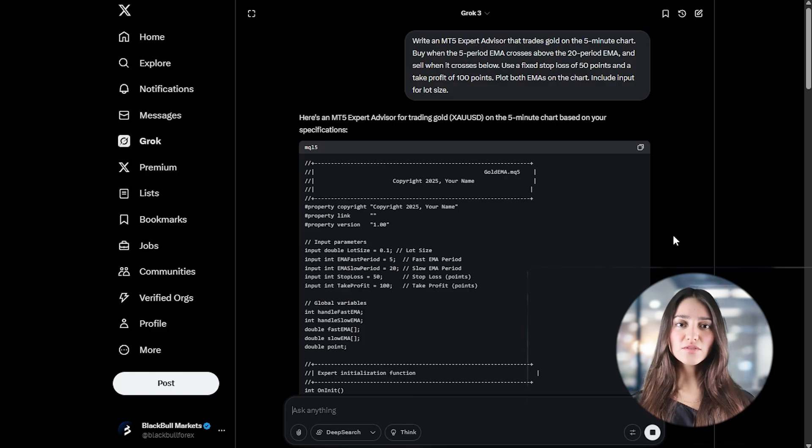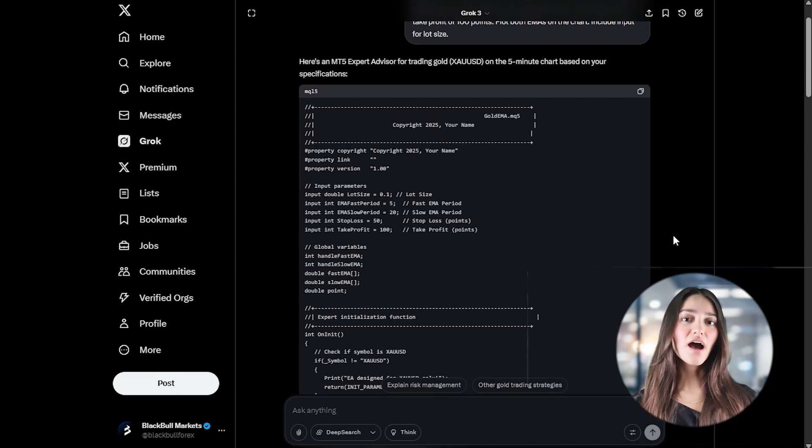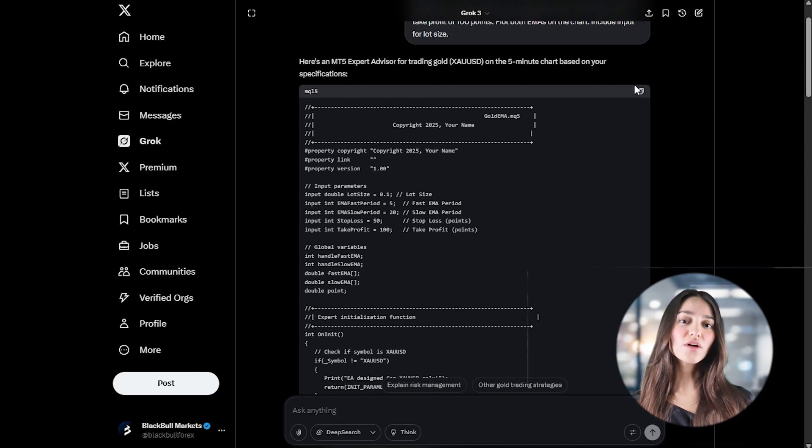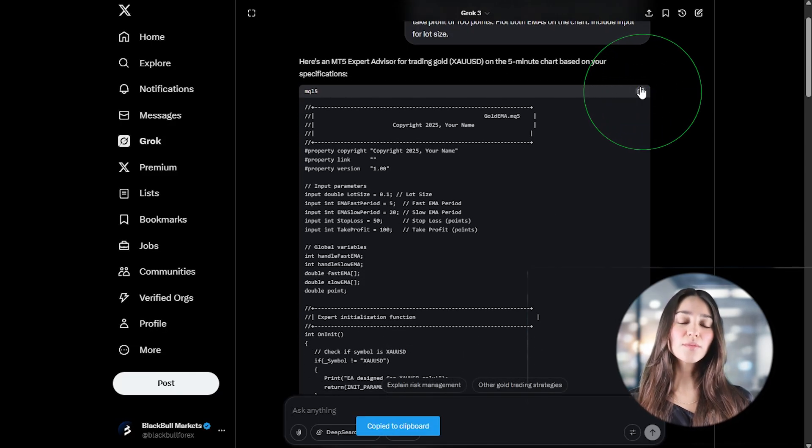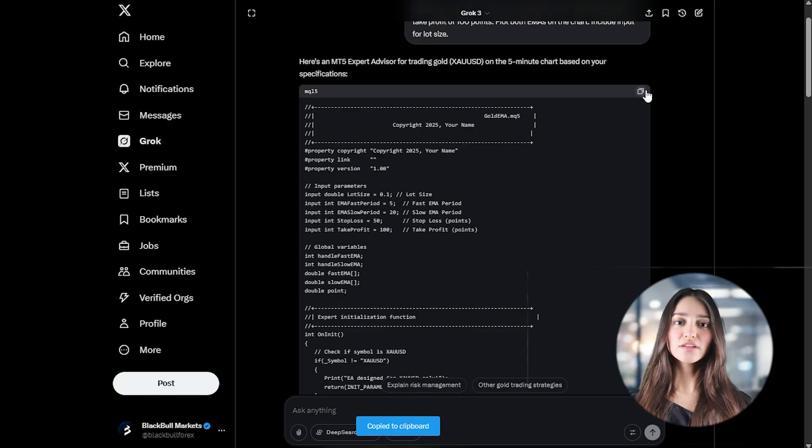Plot both EMAs on the chart. Include input for lot size. The AI will respond with a full block of MQL5 code and you have to copy all of it.